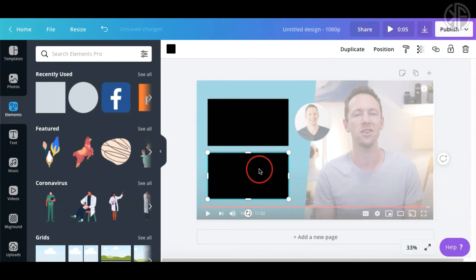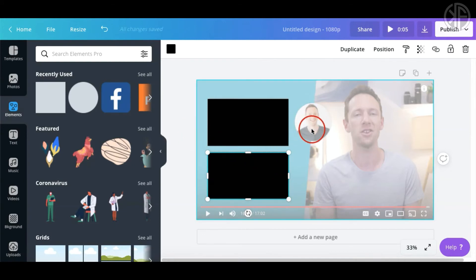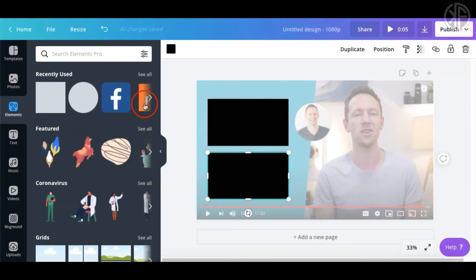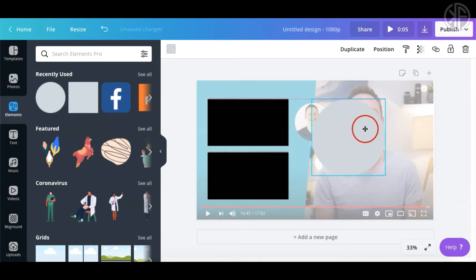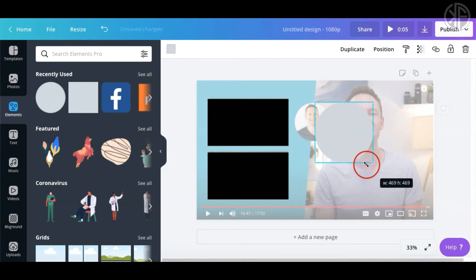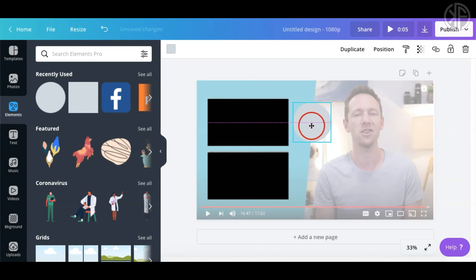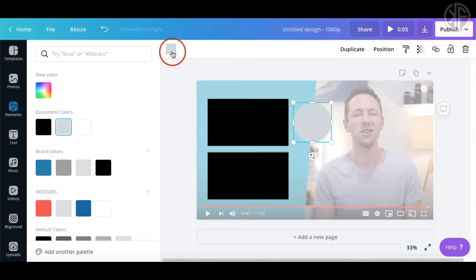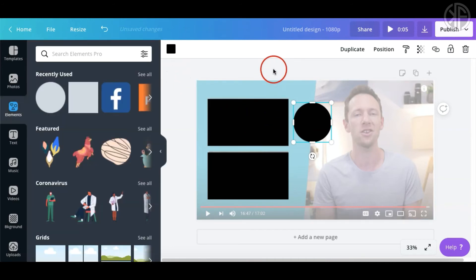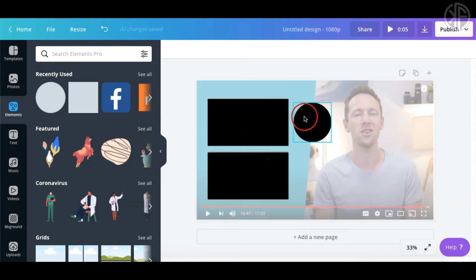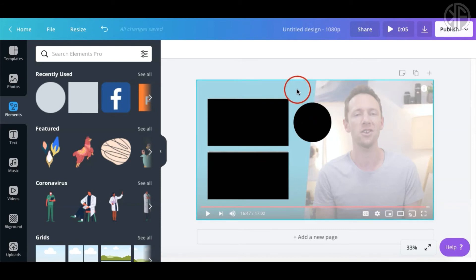Now we need to create a circle for the subscribe button. Go to 'Elements,' choose the circle shape, align it, and shrink it down to about the same size as the sample. Color it black. All this does is serve as a placeholder so when you add your videos you can drop them right onto these areas.